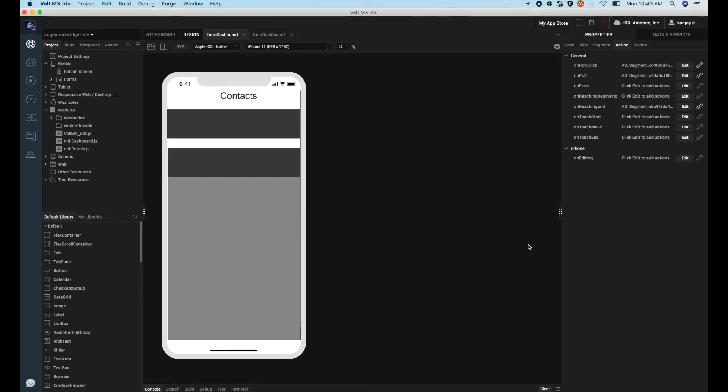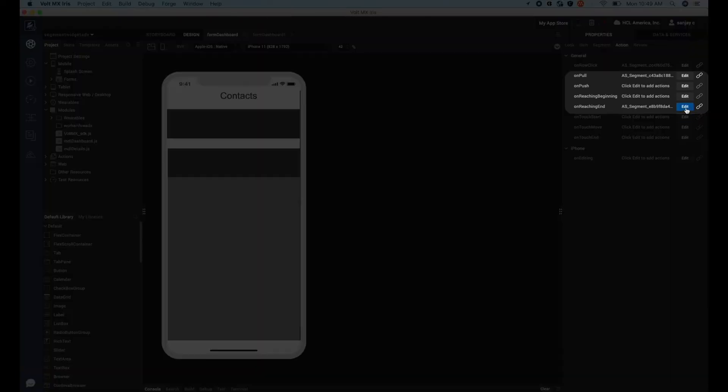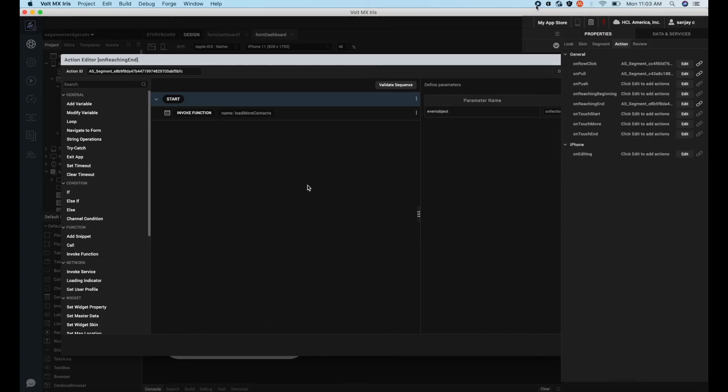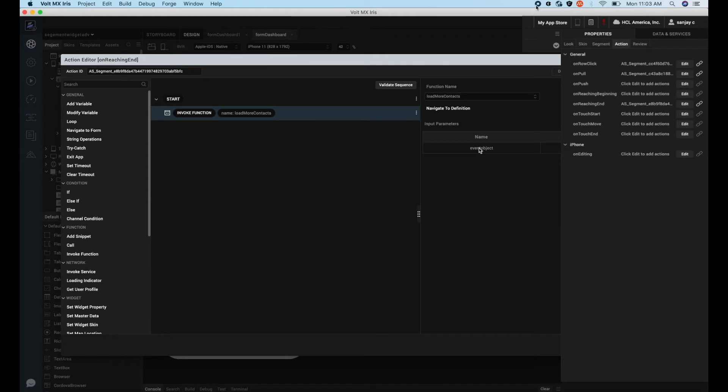To ensure that the new set of data is added to the segment only after the user has scrolled through the existing segment list, we will make use of the segment scrolling events. It is an event callback that is invoked by the platform when scrolling through the segment widget.